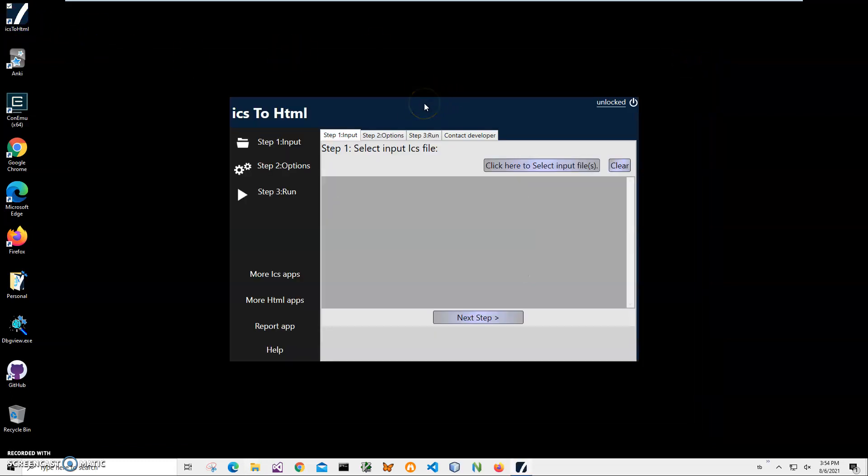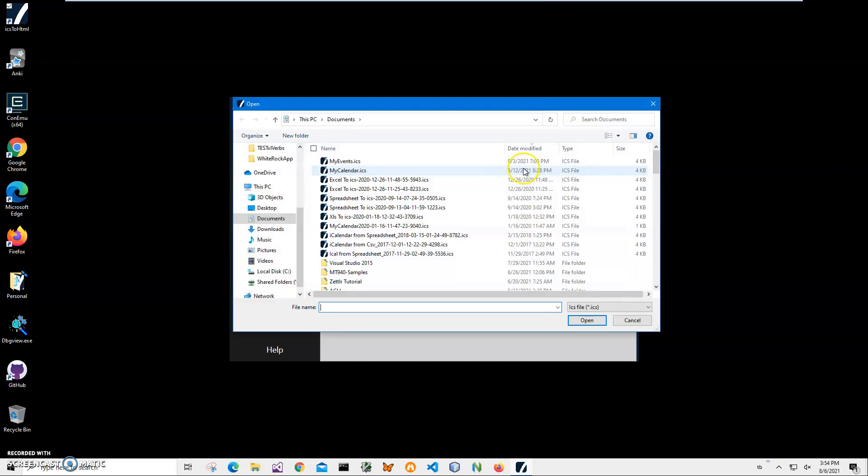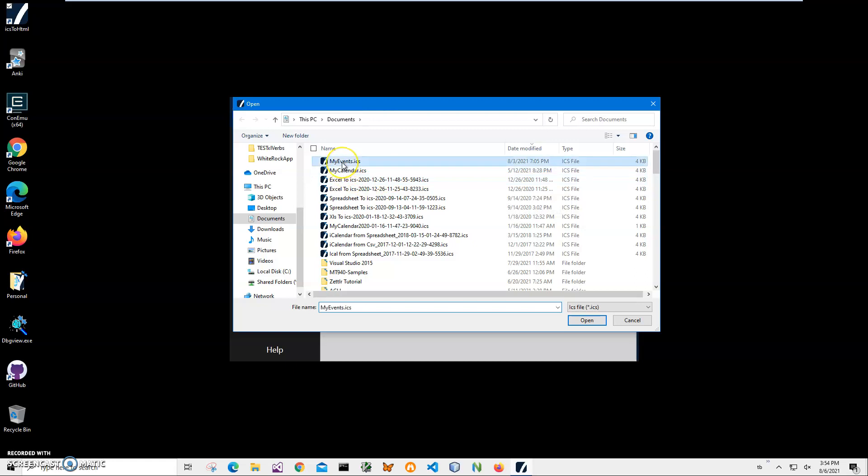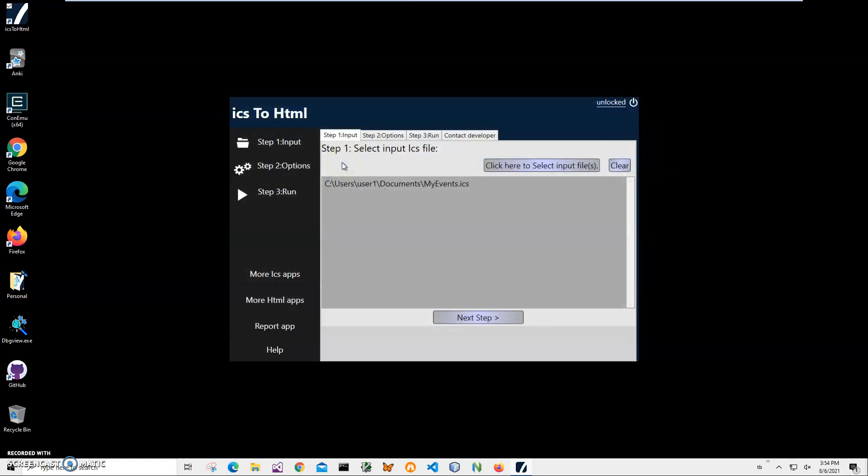Now conversion is a three step process. Step one, we'll have to select input file. We can select many files if you want them to be placed on one page or we can select just one file like in our case. File has been selected.